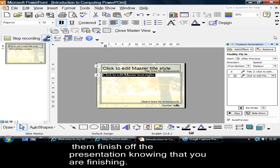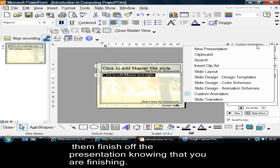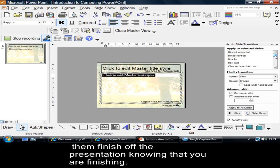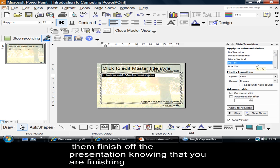Now, while I'm up here, I'll go here, down to transition. Transition is how the slide comes onto the screen. I'm in the master view. I'm saying, okay, let's have the slide come on, box in. There it is.